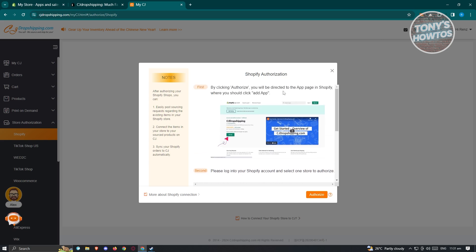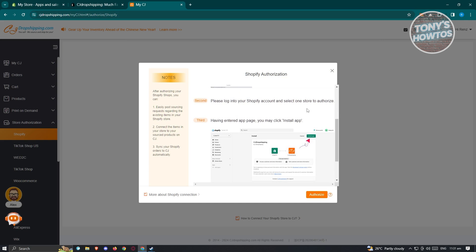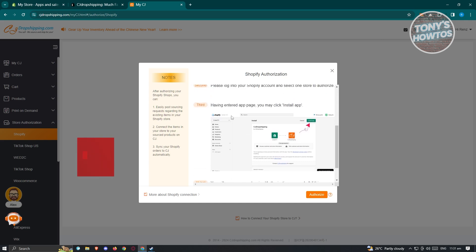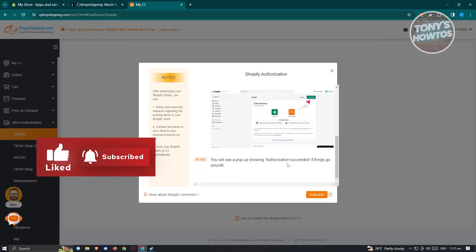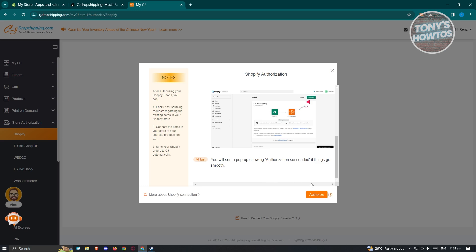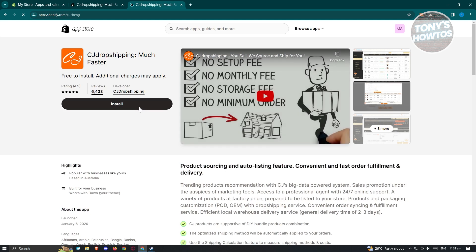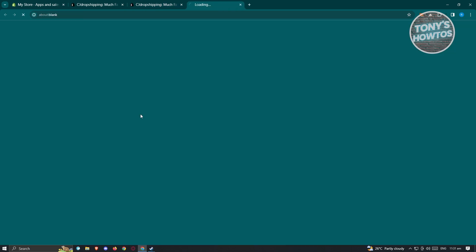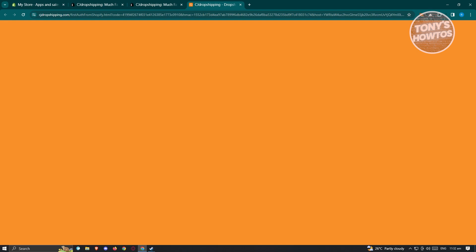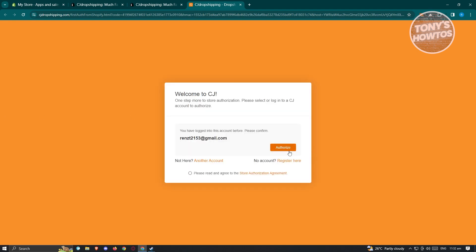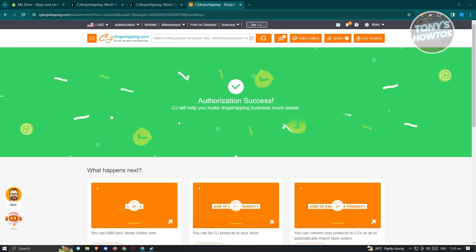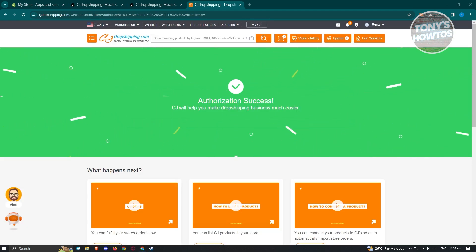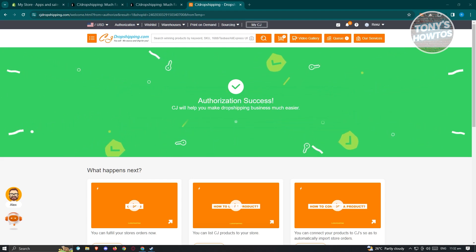By clicking Authorize, you will be directed to the app page on Shopify where you need to click Add App. Log into your Shopify account, select the store to authorize, and click Install App. You will see a pop-up showing authorization succeeded if things go smoothly. Click the Authorize button, then follow the steps — click Authorize, click Confirm — and the authorization should be completed. You should see the authorization success message confirming our Shopify account is now connected to CJ Dropshipping.